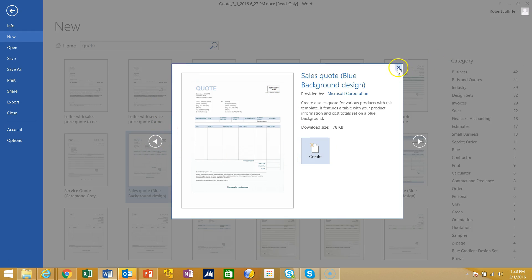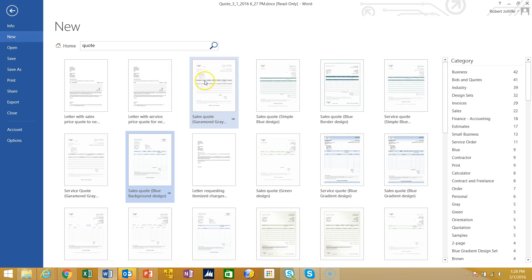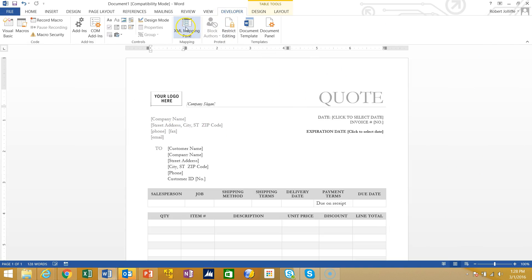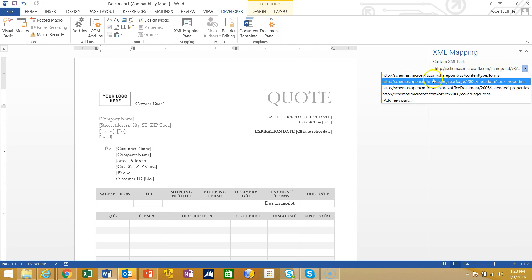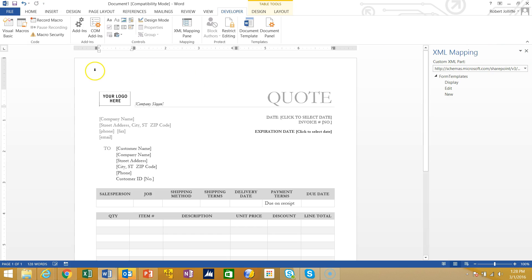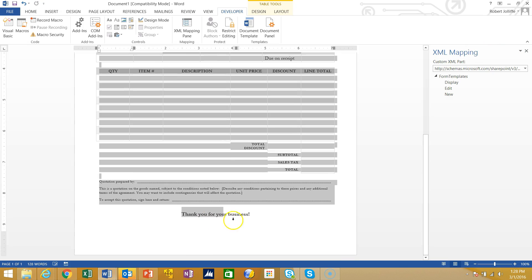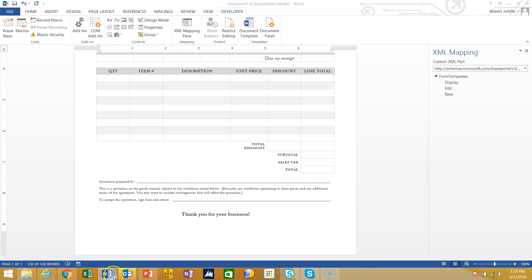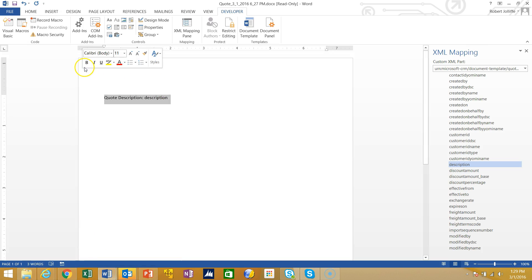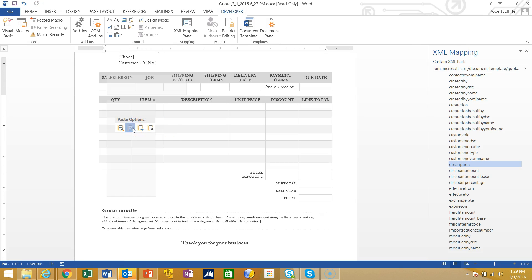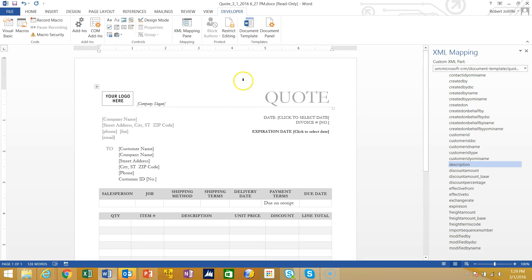Here's a sales quote with a blue background, but let me choose this one with the gray background. Now if I go into Developer and open the XML Mapping Pane, I won't see my CRM in there because I uploaded this from the Internet. What I need to do is copy the contents of this Internet template, go to the one I downloaded from Microsoft CRM, and paste it, keeping the source formatting. That pastes in the quote I downloaded from the Internet, and now I'm ready to start modifying it.